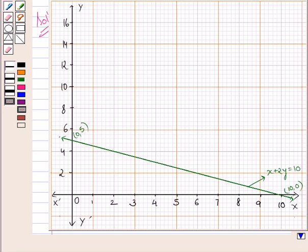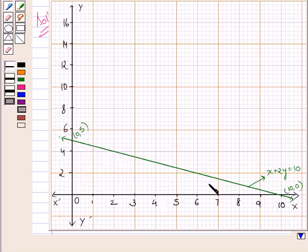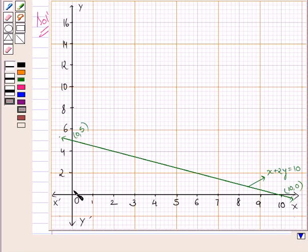This line divides the plane into two half planes. We will consider the half plane satisfying the inequality x plus 2y less than or equal to 10. That is, we will consider the half plane containing the origin (0, 0).